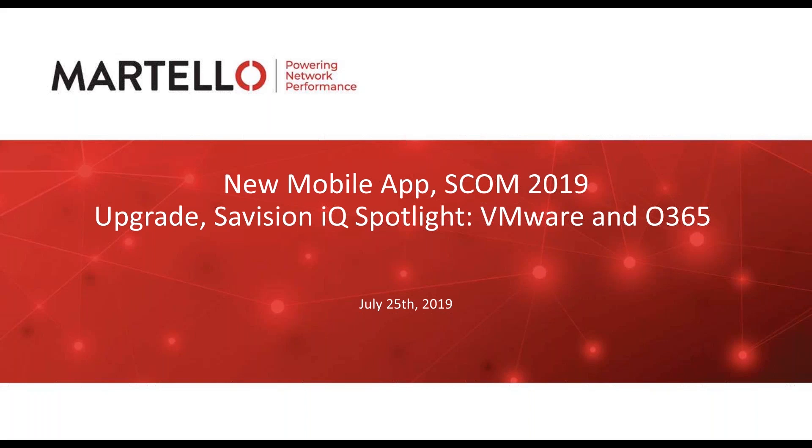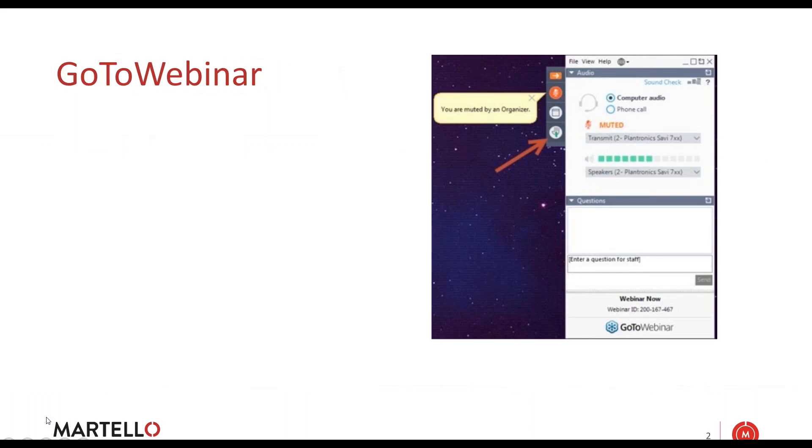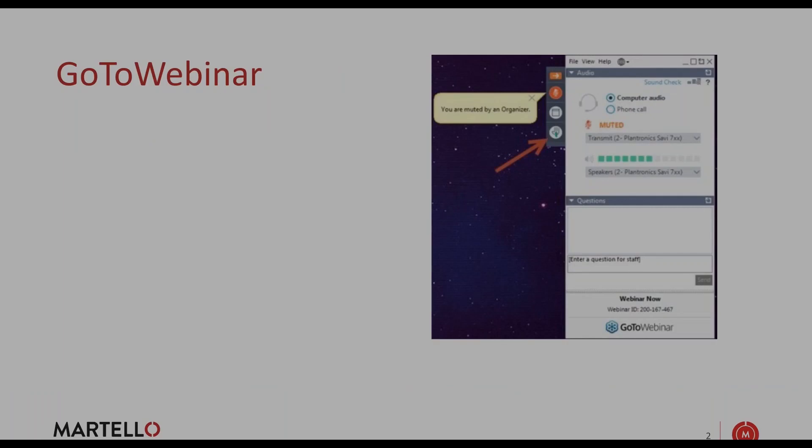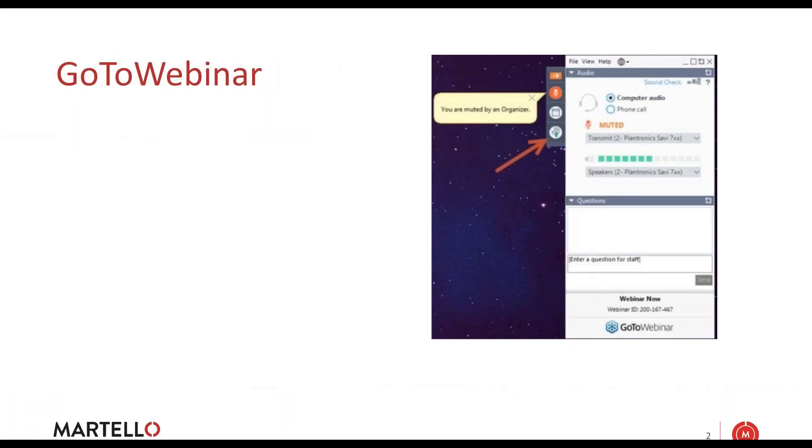SCOM 2019 upgrade, if you're looking at that, as well as our new IQ Spotlight, where today we'll take a look at VMware and Office 365 integrations. The format will be as usual. Chris will do a presentation, then we'll do a question and answer. If during the session you have any questions, feel free to raise your hand or type in the question.